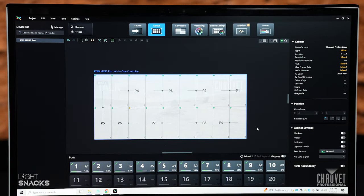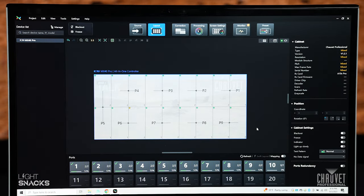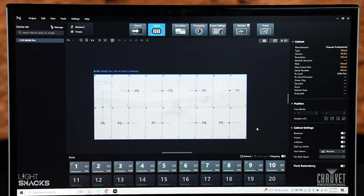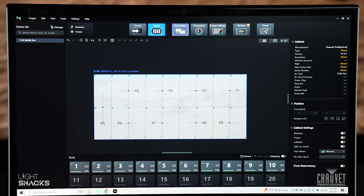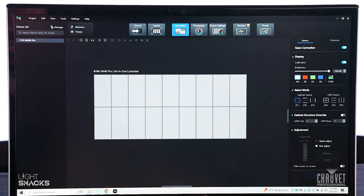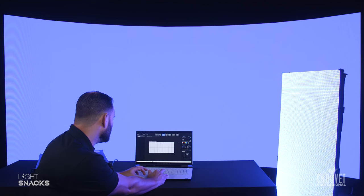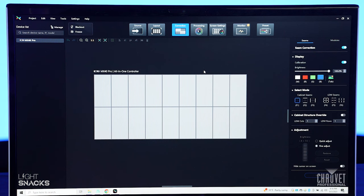Alright, look how easy that was. We're already done. So again at the top part of the window, you would then move on to your correction. This is a fantastic window that lets you easily select your seams and do your adjustment of bright or dark lines in between your cabinets and your modules.